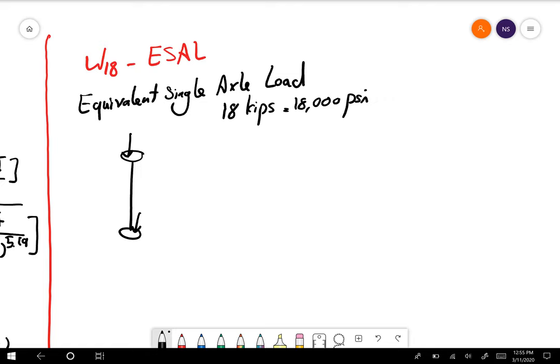For example, if you have a passenger car, that's way less than 18,000 pounds, so your equivalency factor will be something like 0.002. I'm going to show you how this works.